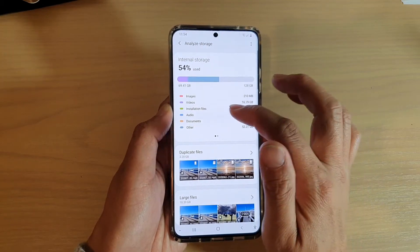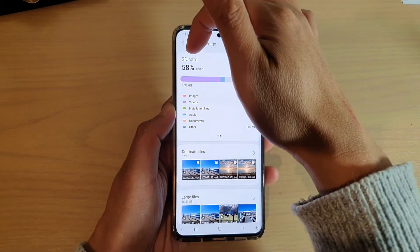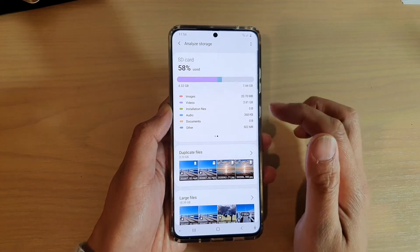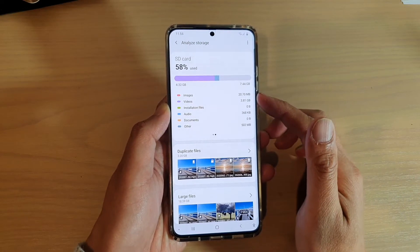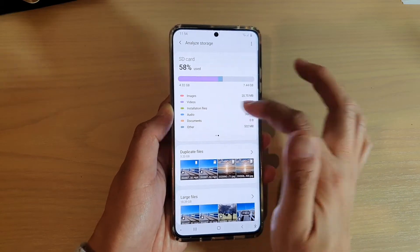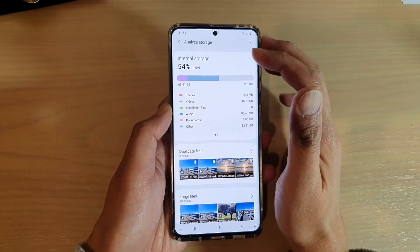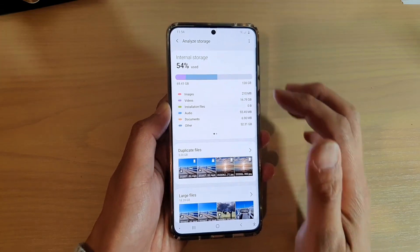If you swipe across, it will show you the SD card, displaying all the files on your SD card. And over here is all the files that have been used in your internal storage.